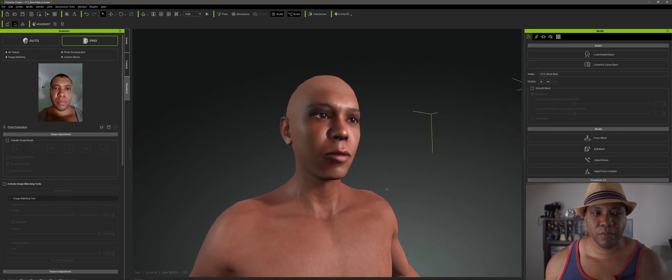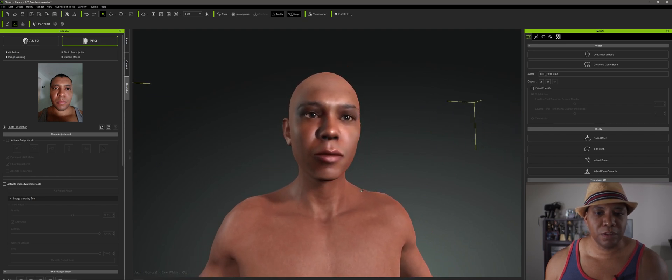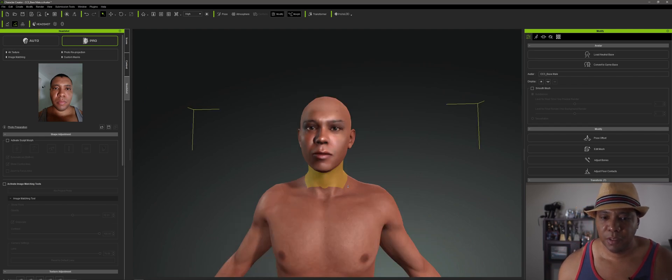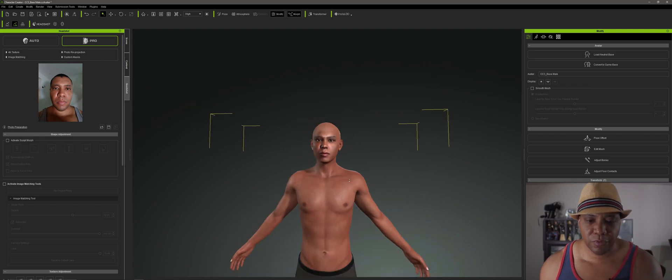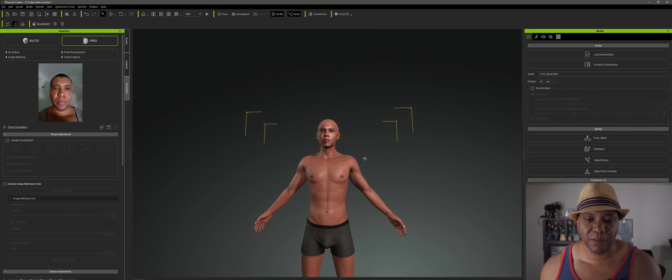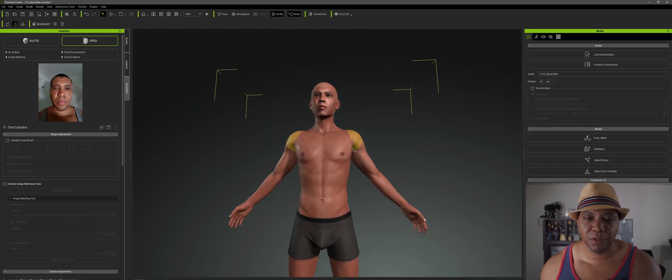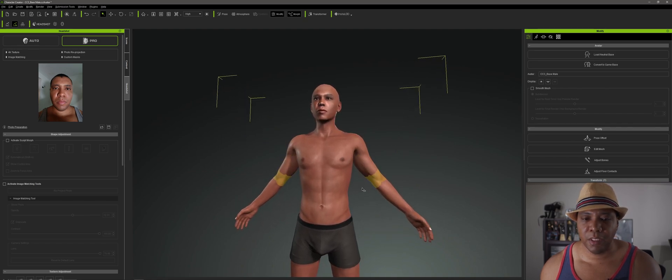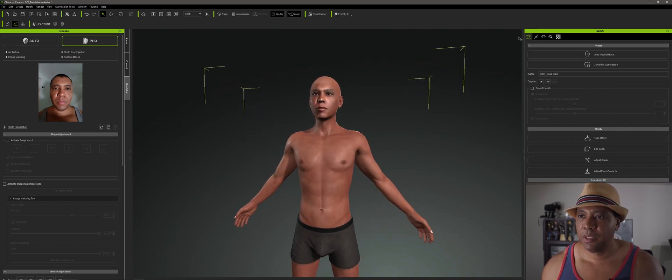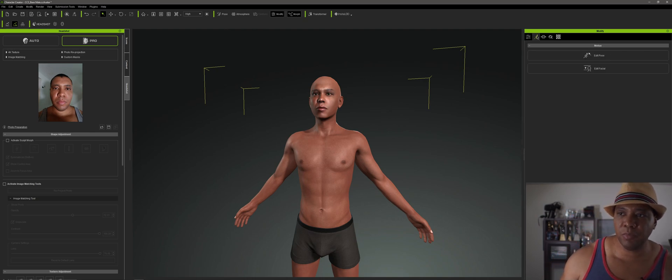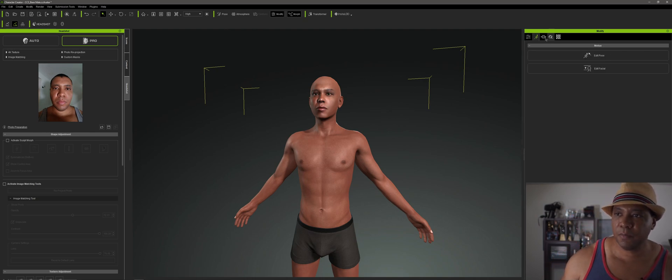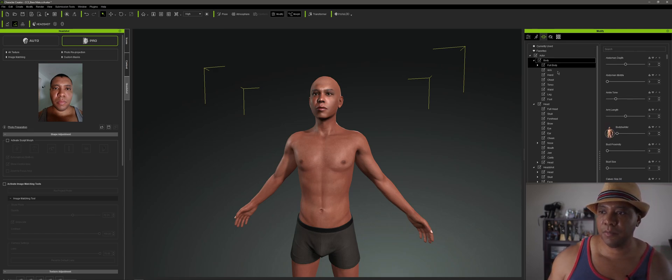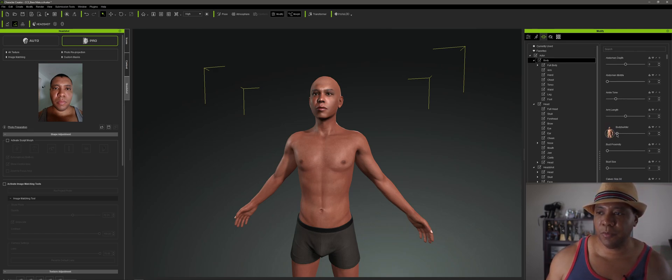So I think that's a pretty good representation of me. Like I said before, I don't know why it always gives me this skinny body. I'm not that small. So let me come over and let me bulk them up a little bit. So over on my right-hand side, under Modify. No, not Modify. The one that's next to it, Morph. I'm going to click on Body. And there's an actual tab here for Bodybuilder.